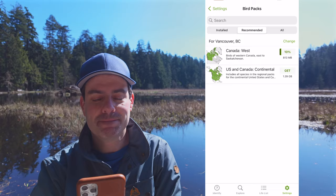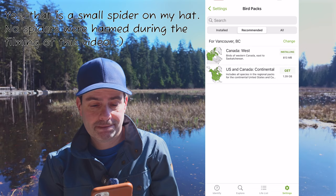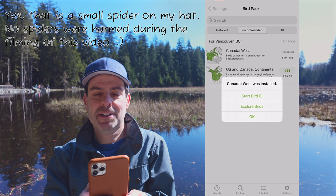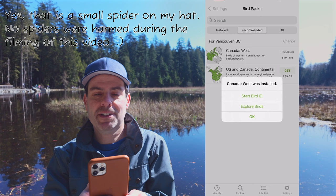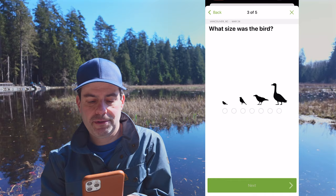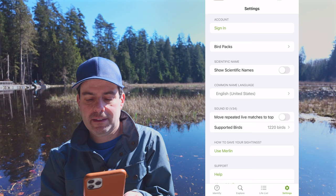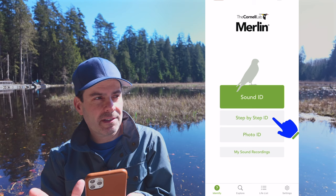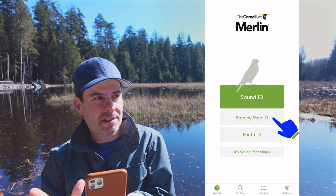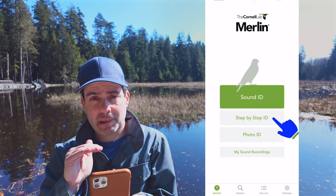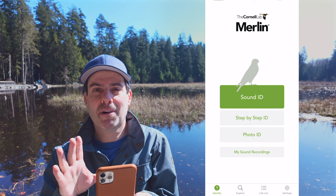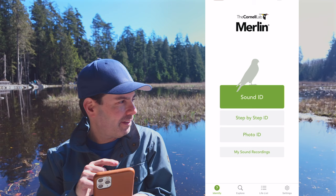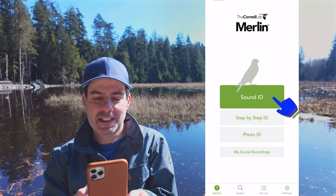I'll wait for this to finish and I'll be right back. Now it's installed — we can start using it. Let's start with Bird ID. So now that we've downloaded our pack, let's go in and identify. Here are your options: you have sound, step-by-step (which walks you through the size of the bird, whether it was on the ground, on a branch, or in the water), or photo. I love using Sound ID — that's why they make it such a prominent button. Let's try sound first, and later we'll take a photo of the ducks behind me.